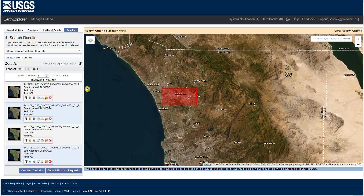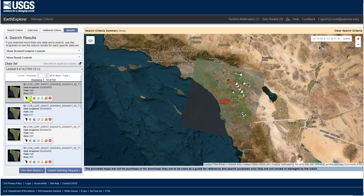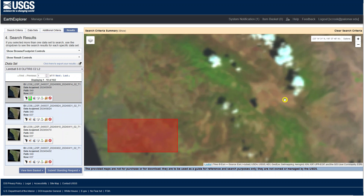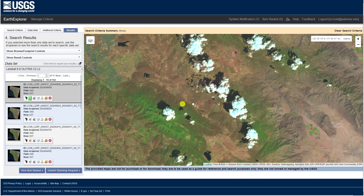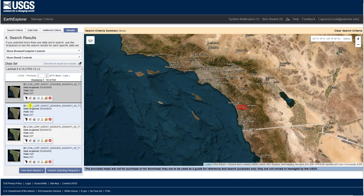Here's the interesting part — we get to look at the actual satellite images recently taken of this area. Each result has an ID that encodes a lot of information, which I'll cover in the next video. The key things to look at initially are the date acquired. You can preview the image in the map window by clicking the JPEG icon. For example, this September 9th image shows some clouds in the mountainous areas behind San Diego, so maybe we don't want that one.